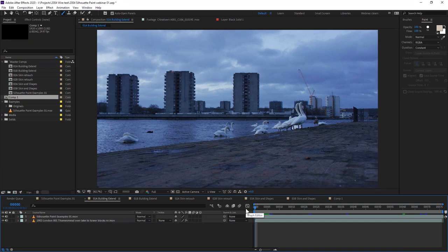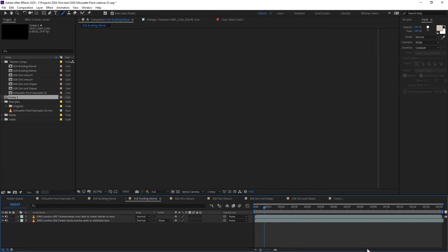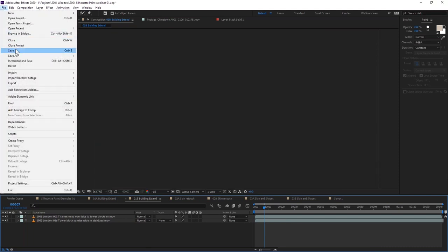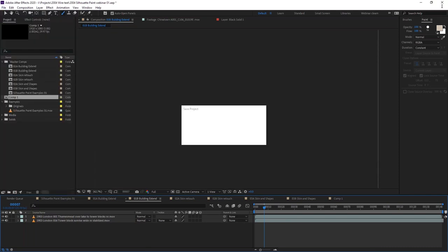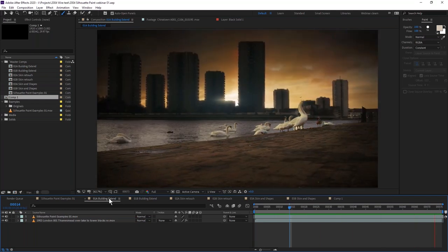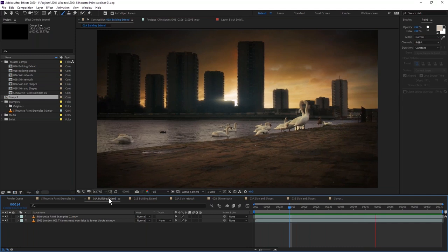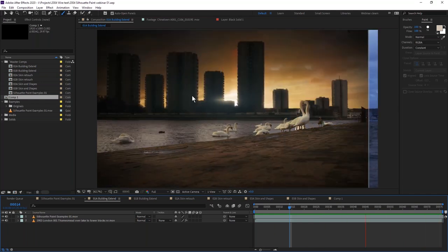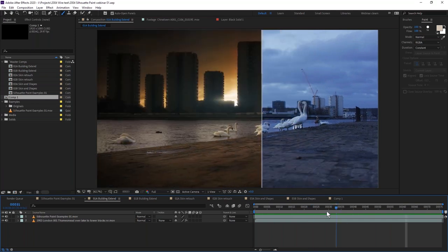This is the first shot we're going to get into in Silhouette. We're not going to be finishing this shot, but we are going to be using some of the same techniques I used to create it. We're going to be extending out the buildings and seeing what we can start to do there.